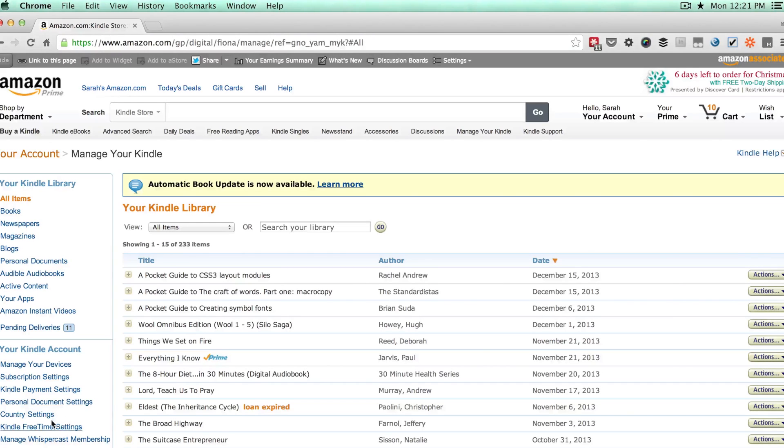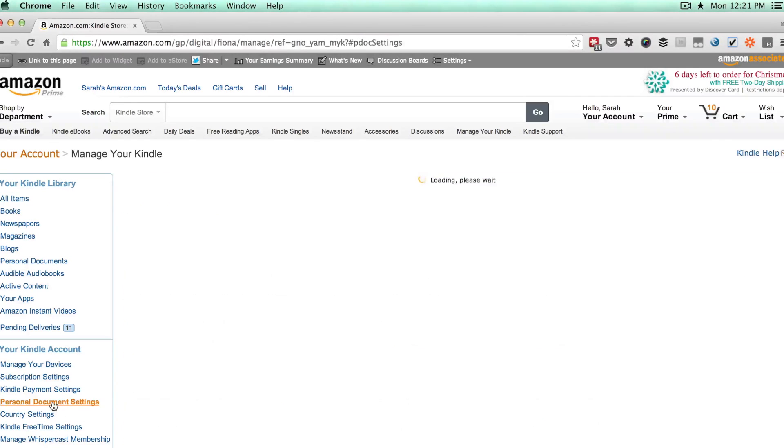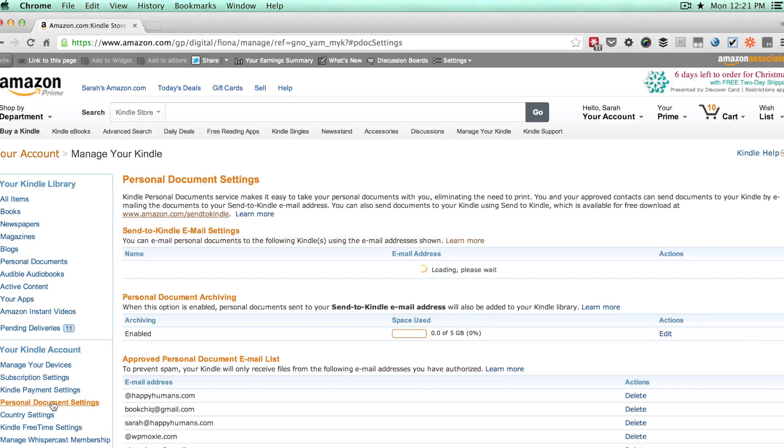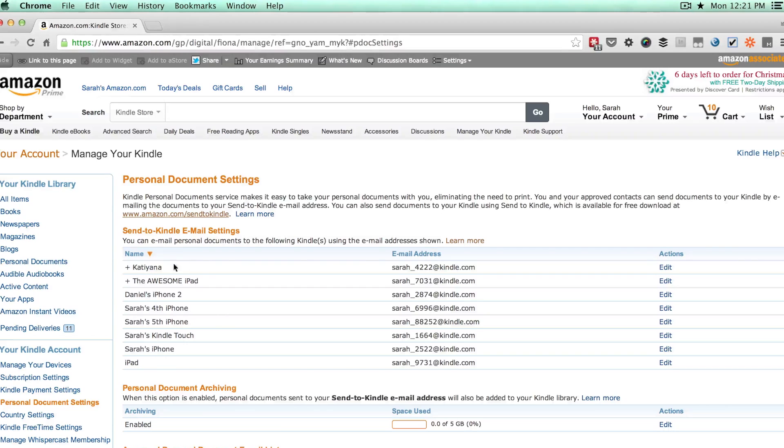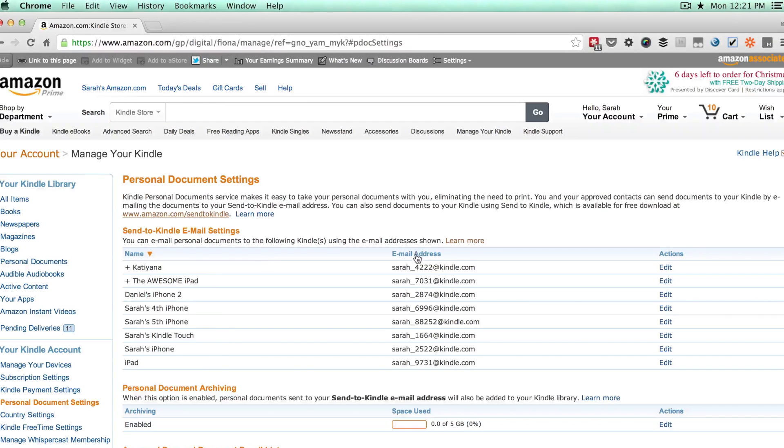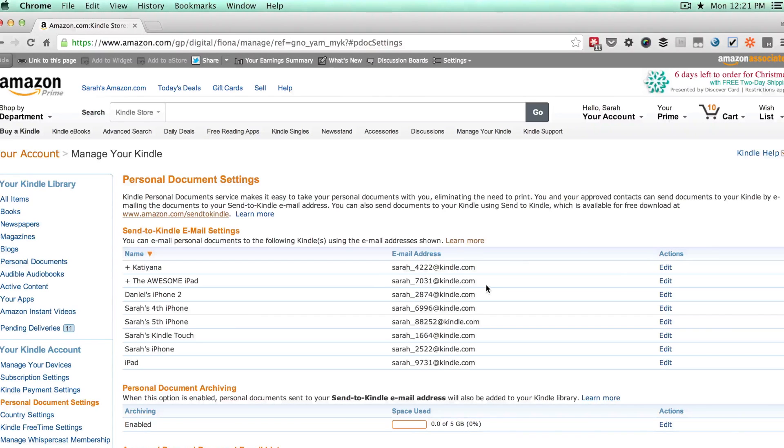Personal documents is what Kindle calls your own Mobi files that you didn't purchase through Amazon. So you'll see all of the different devices that you have attached to your Kindle account. And for each one of them you'll notice that there is an email address. So you'll want to copy the email address for the device that you're trying to send it to, so in this case your iPad.